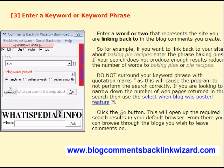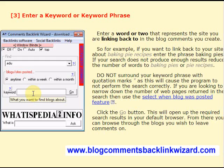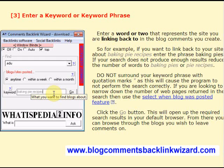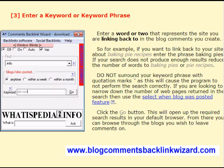Enter a word or two that represents the site you are linking back to in the blog comments you create. For example, if you want to link back to your site about baking pie recipes, enter the phrase and then click the Go button to bring up a list of blog posts and web pages about baking pie recipes that you can leave a comment and backlink on. If your search does not produce enough results, reduce the number of words, such as baking pie, or pie recipes, or even just a single word.